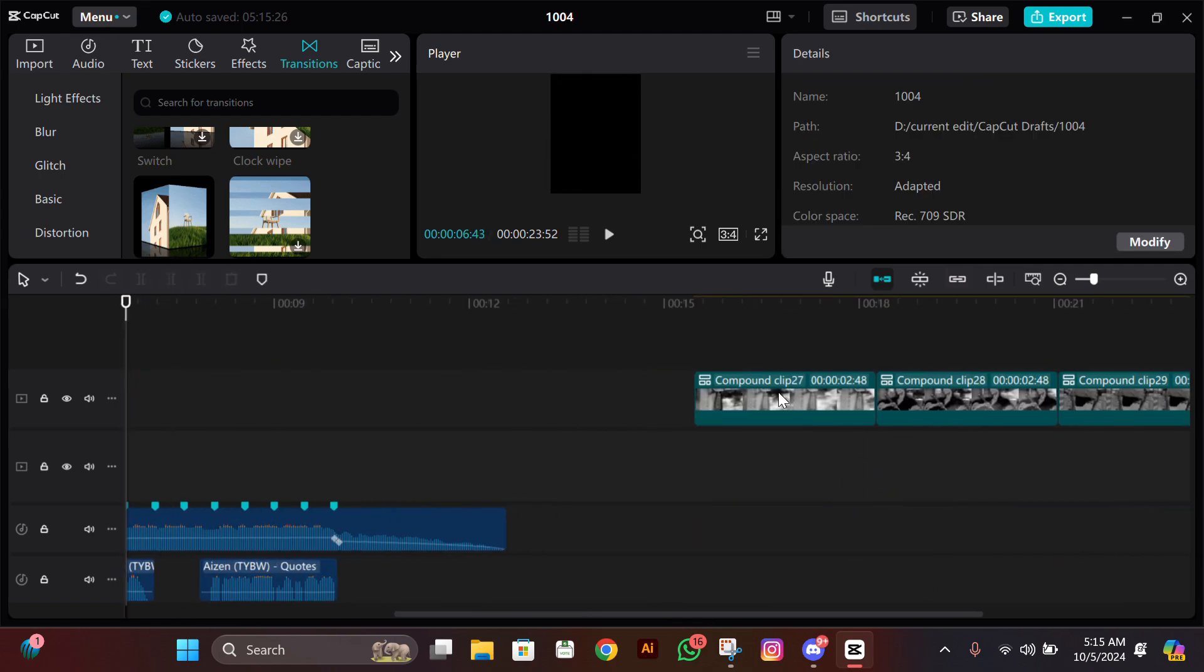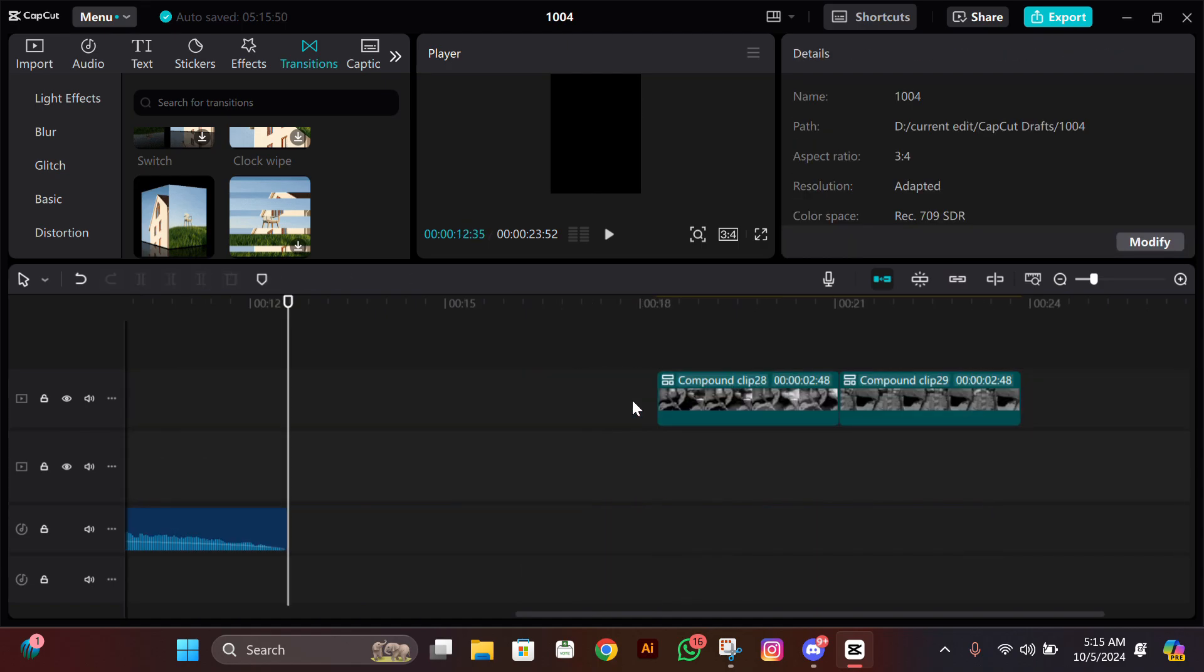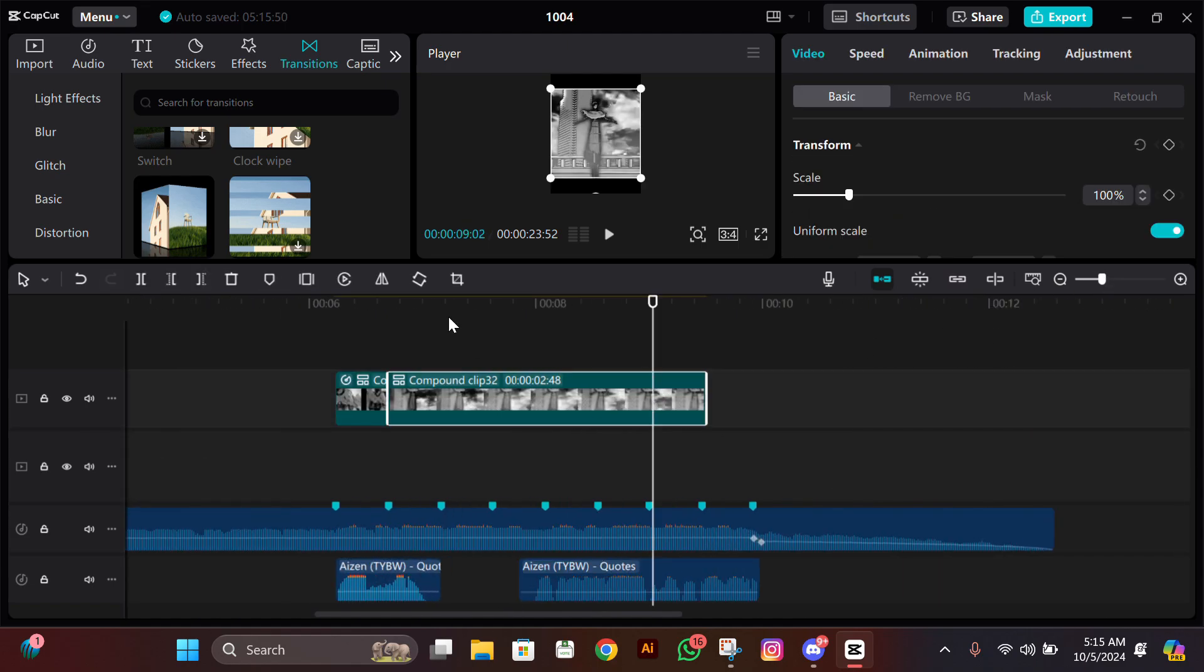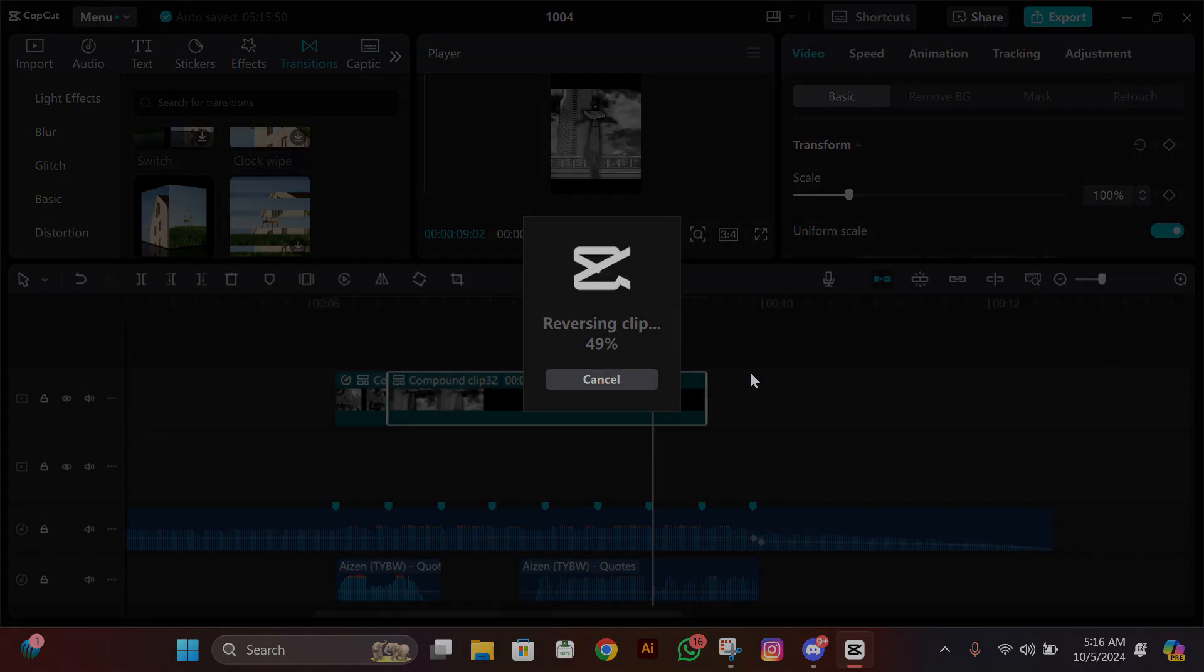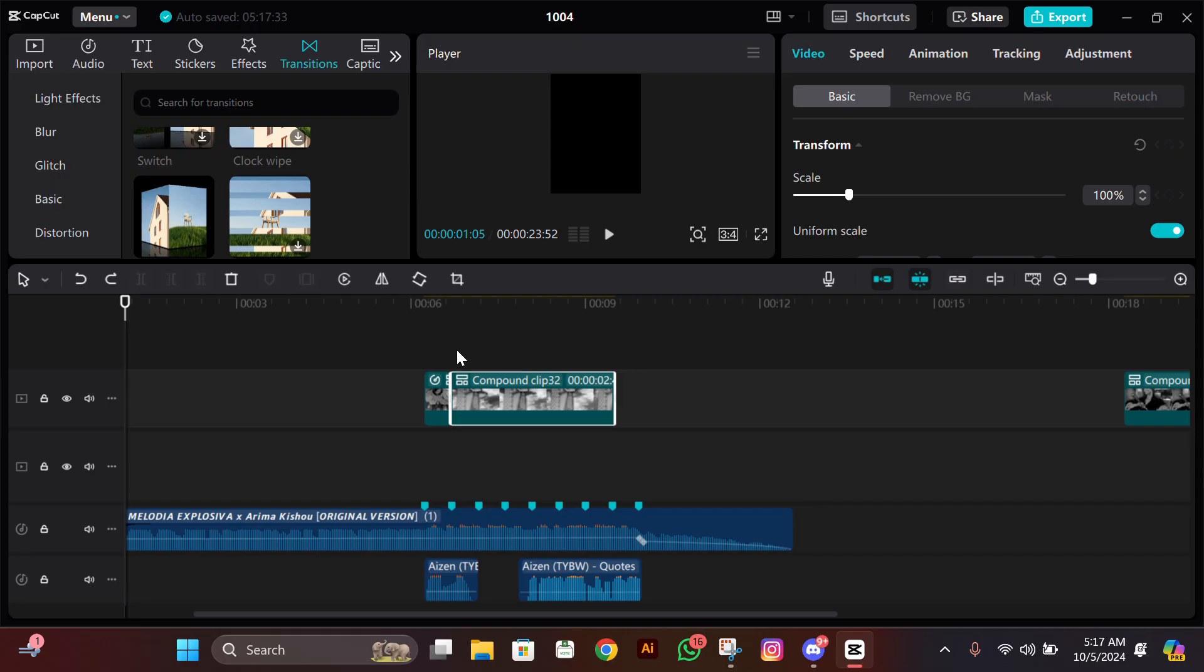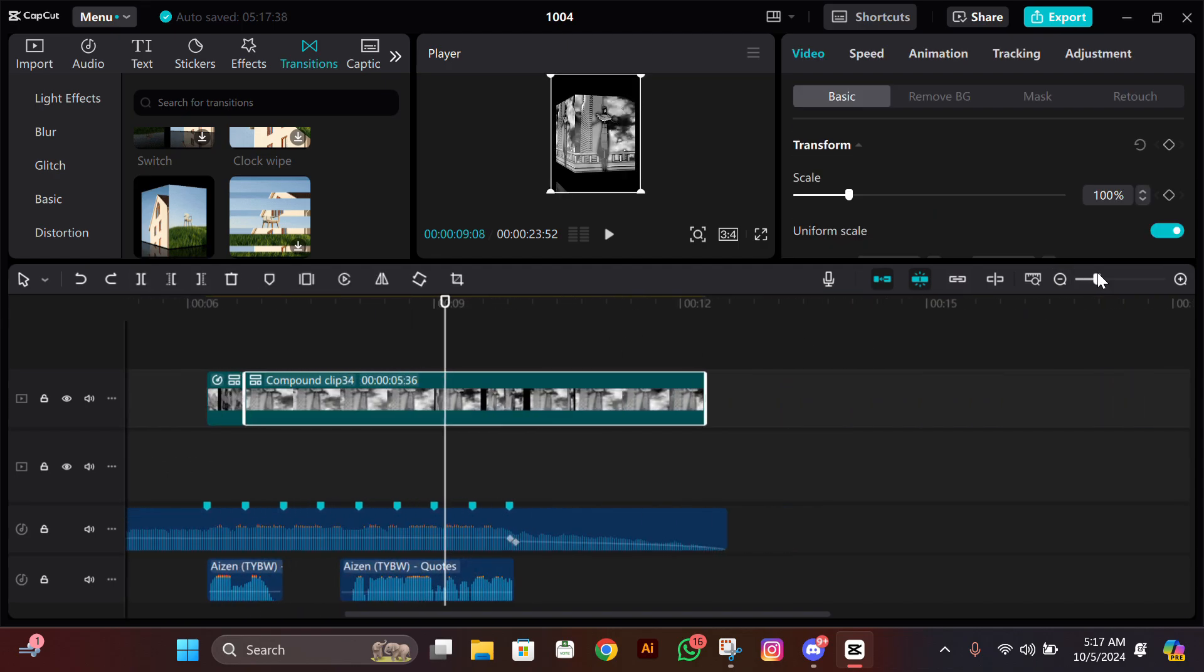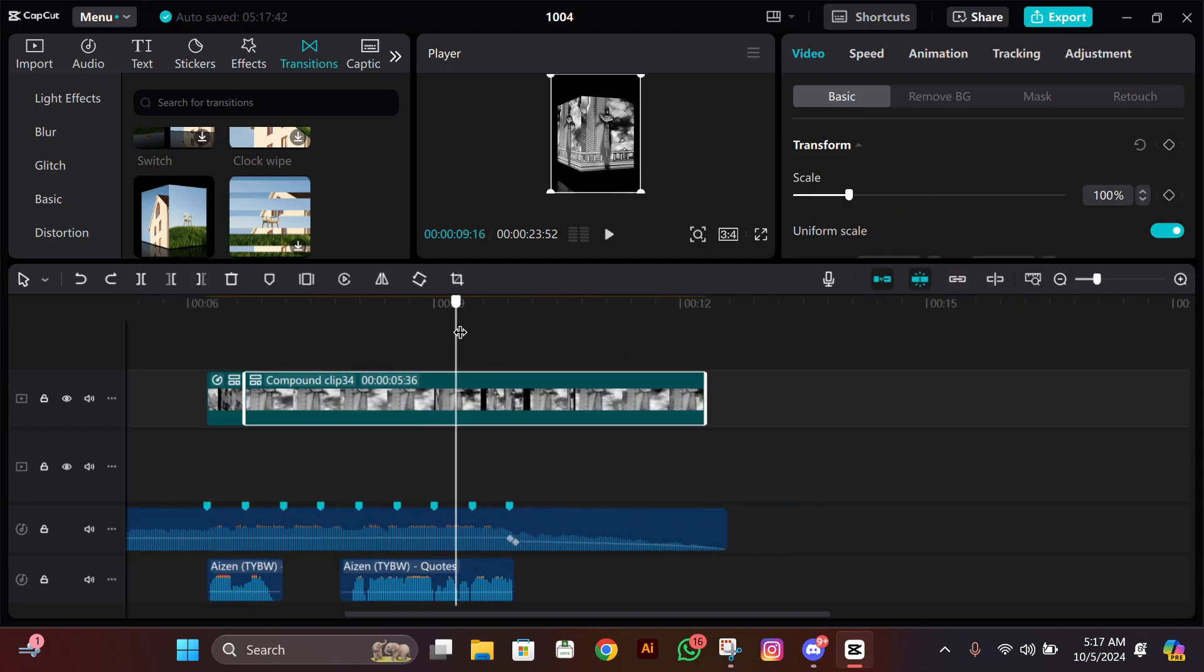But if you want it in reverse, what you need to do is get your another clip and reverse it. After reversing it, do the same thing you did before: copy paste them and compound clip again.